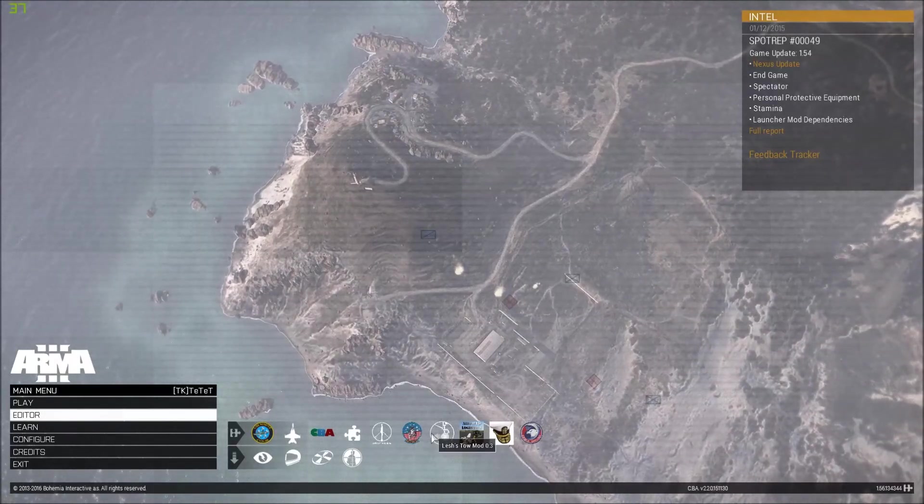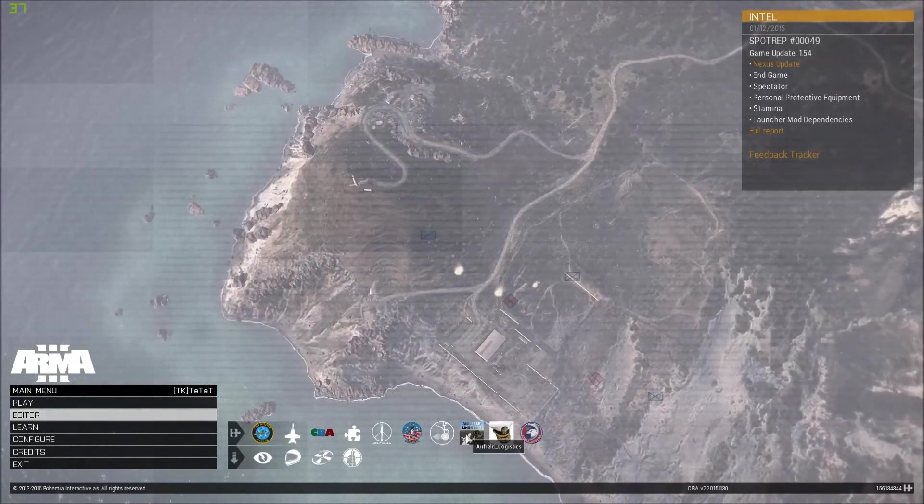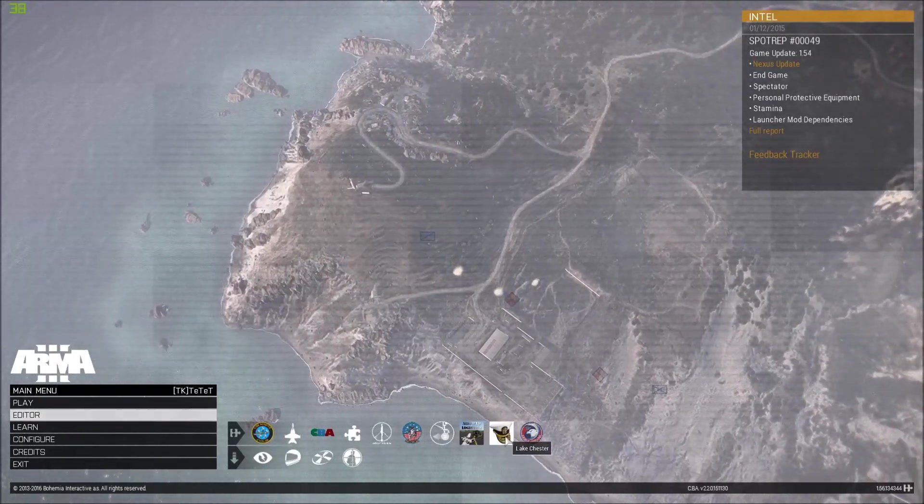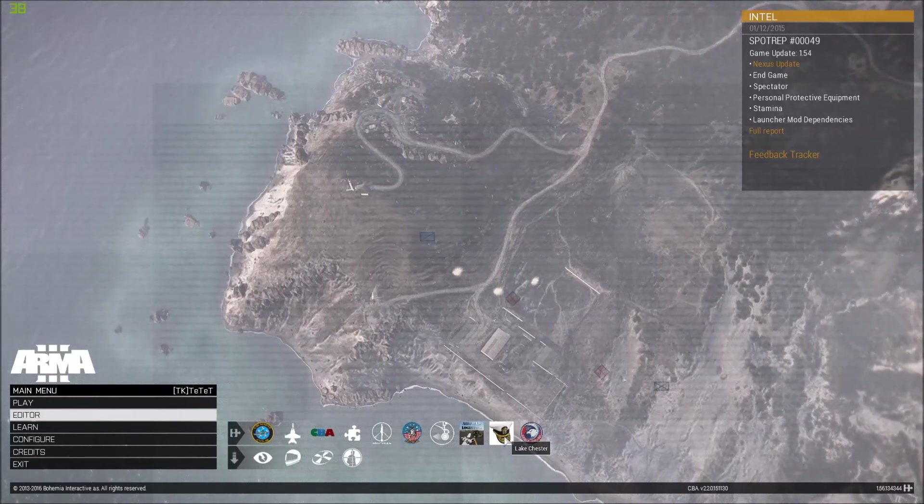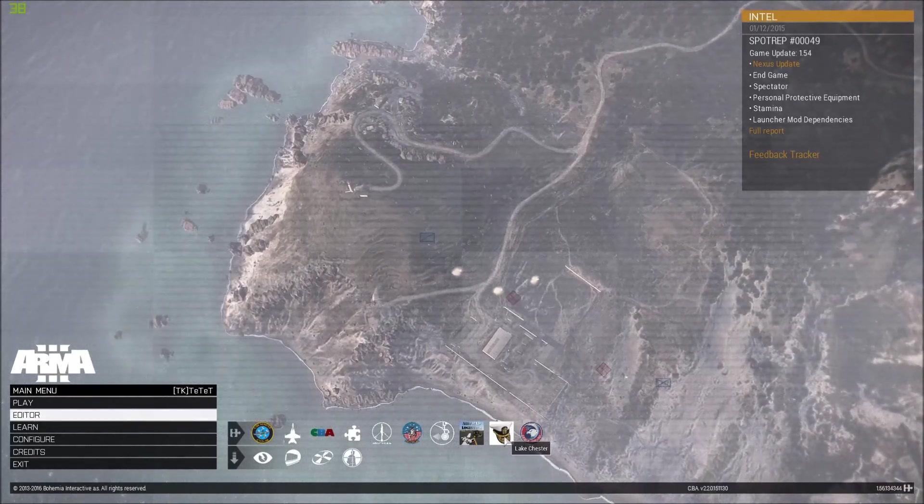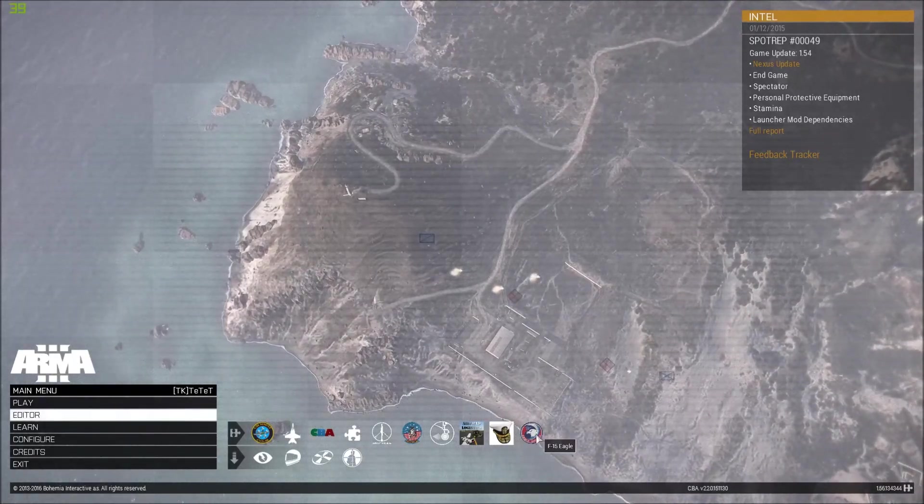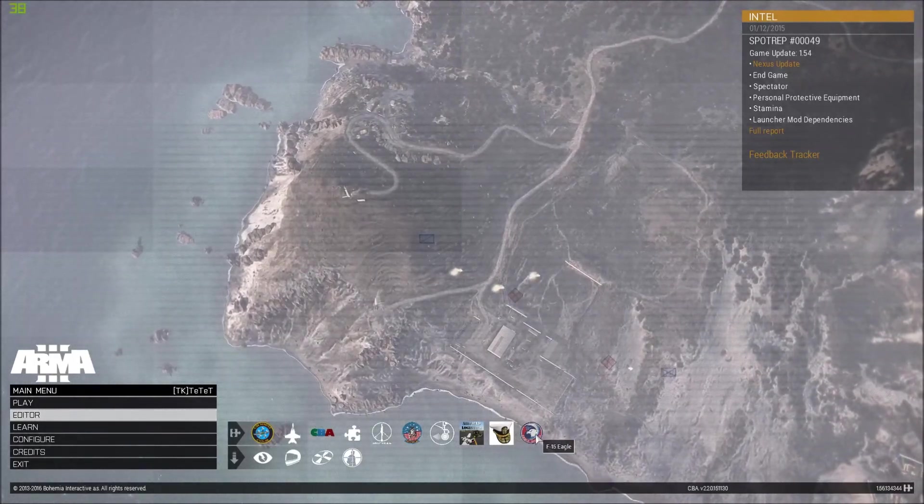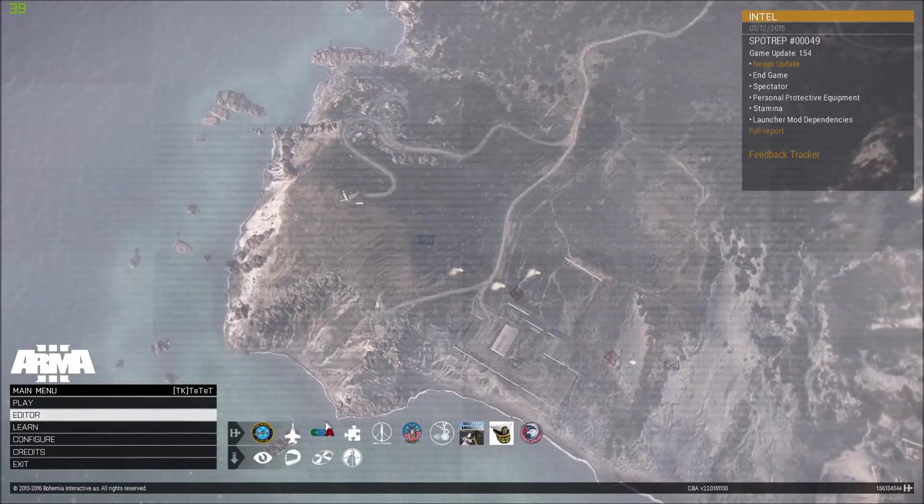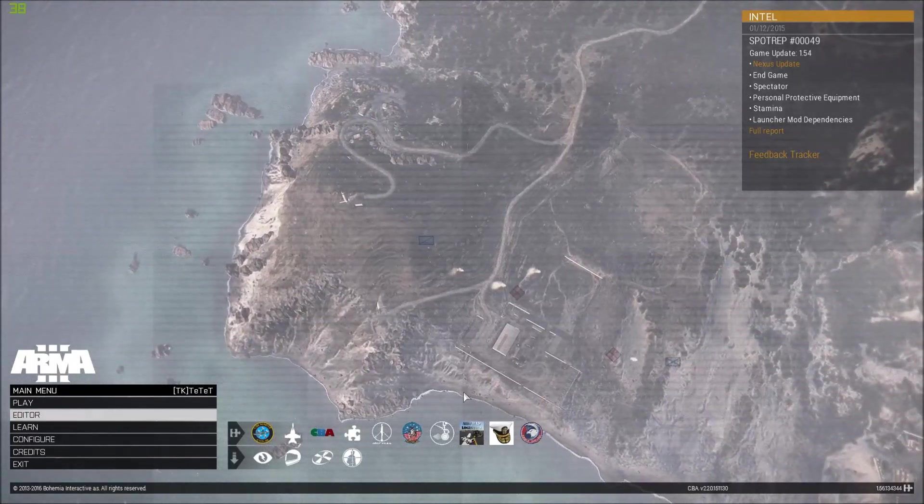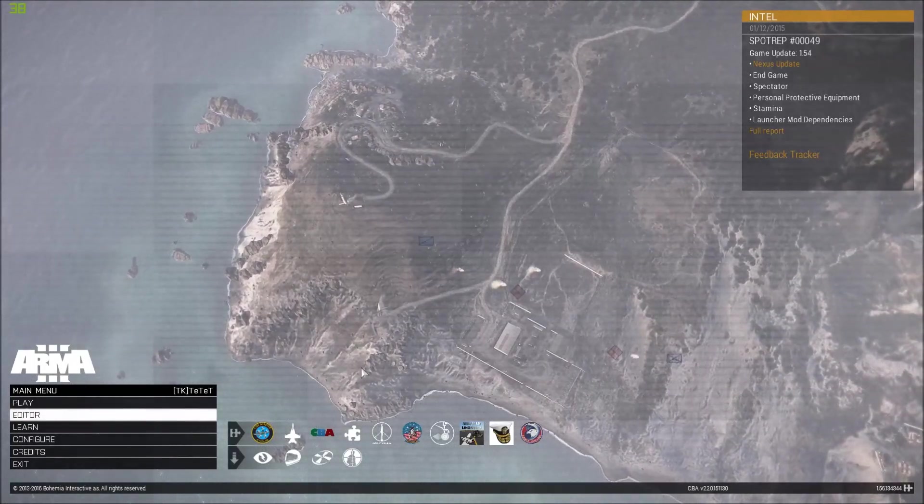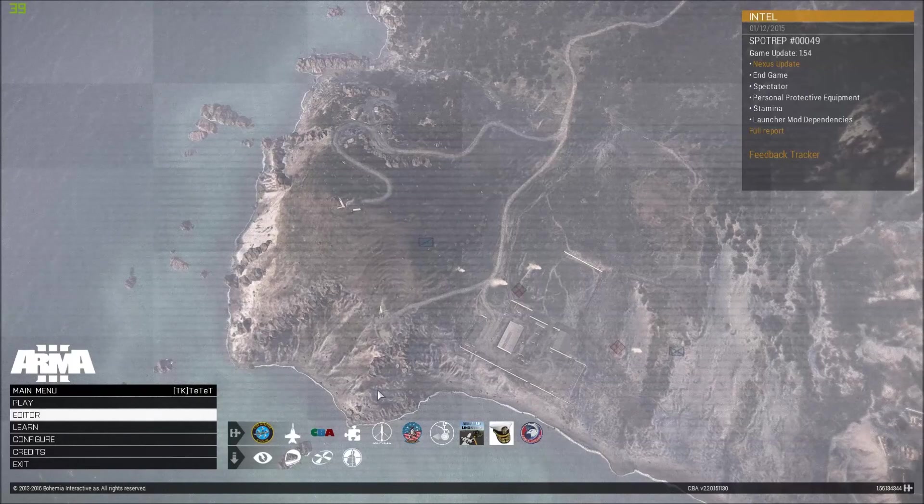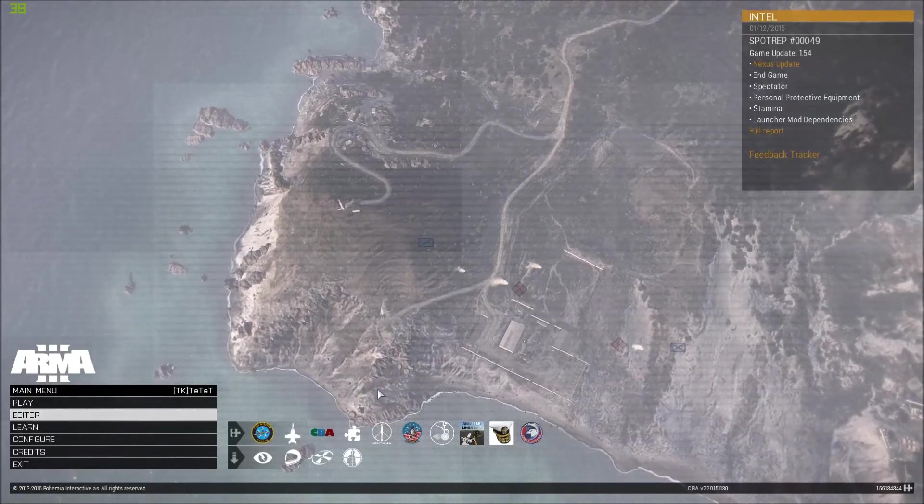We have Leshrac's towing mod, the Airfall logistics and experimental terrain which I use for my testing named Lake Chester. And this one is also in the same mod folder as the rest of Firewheel. It's excellent stuff.